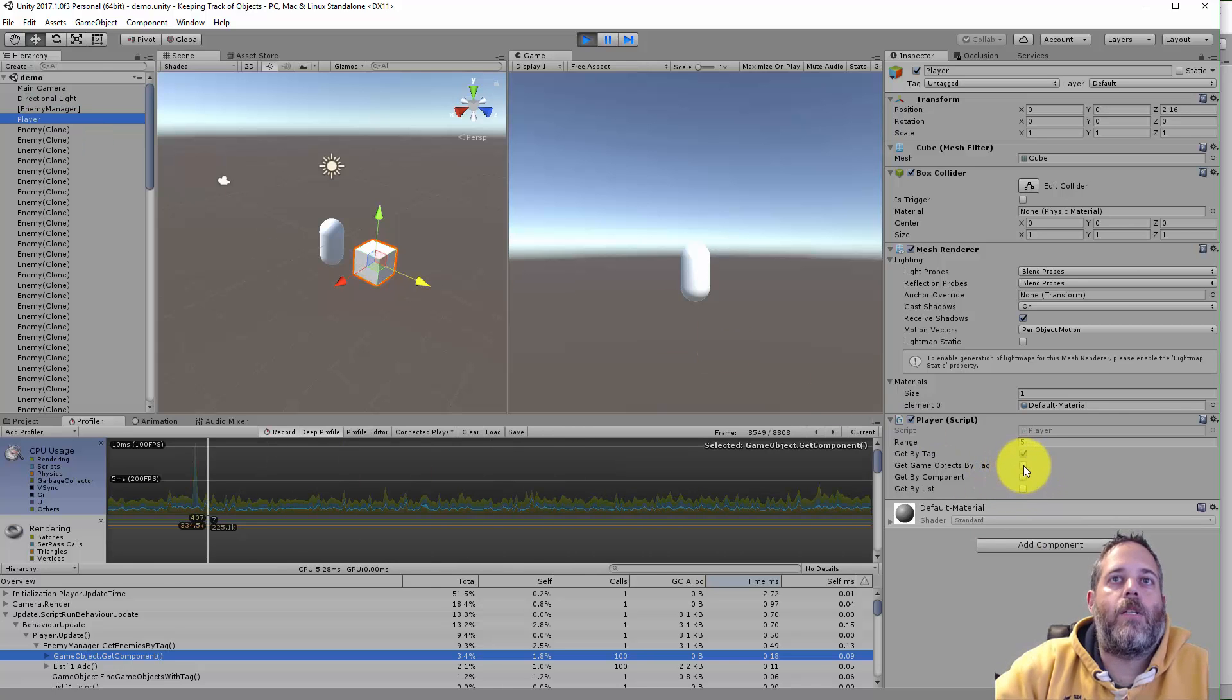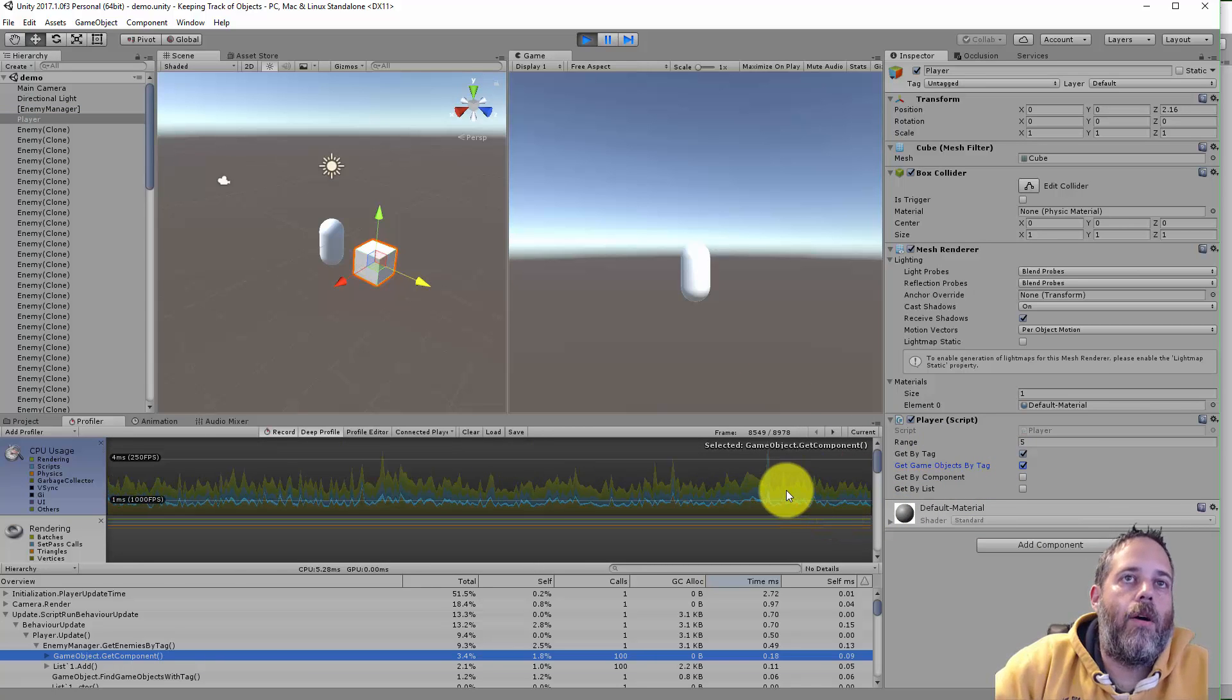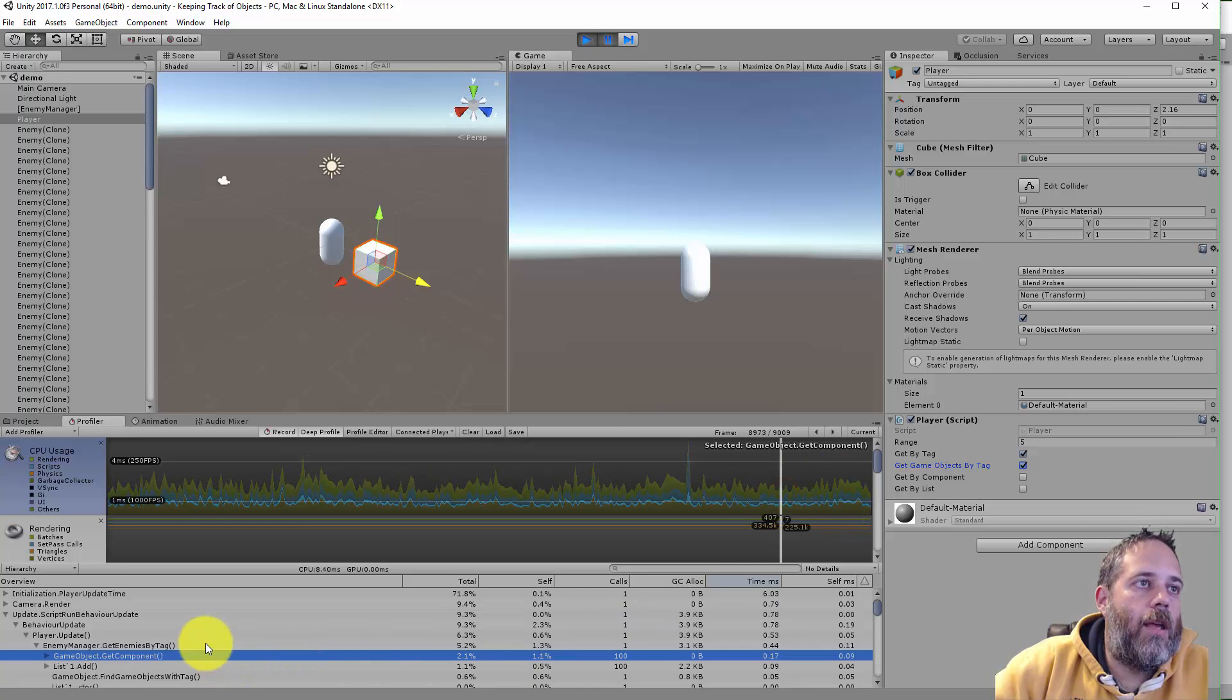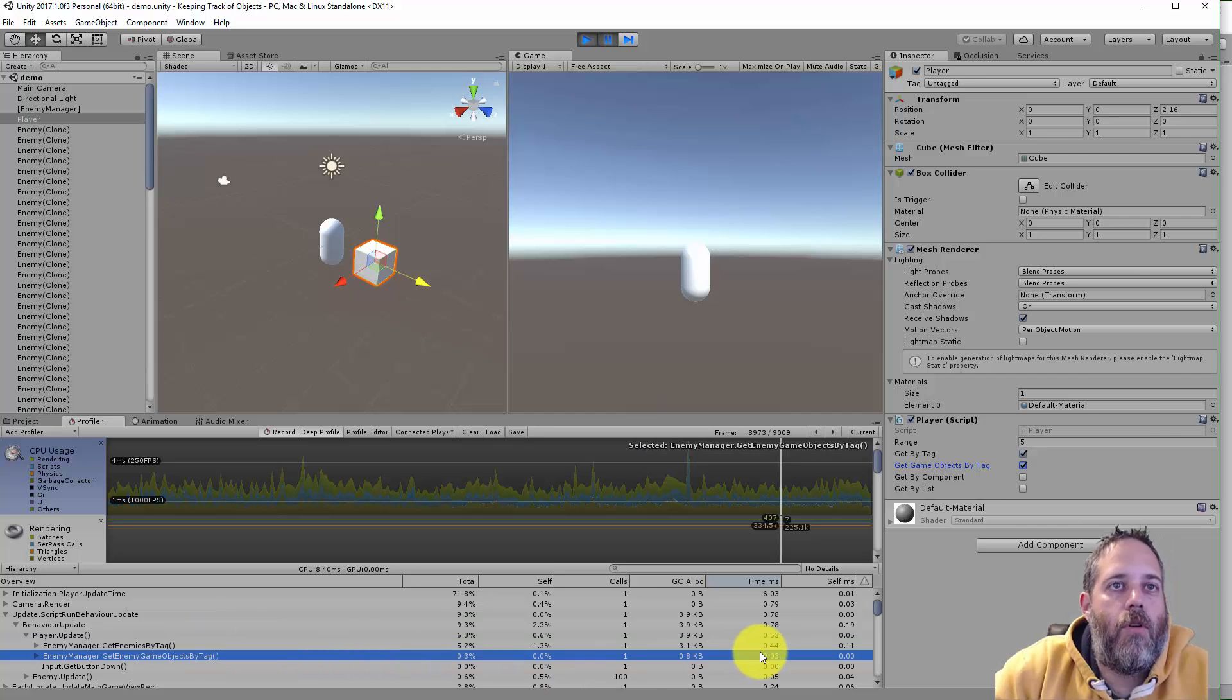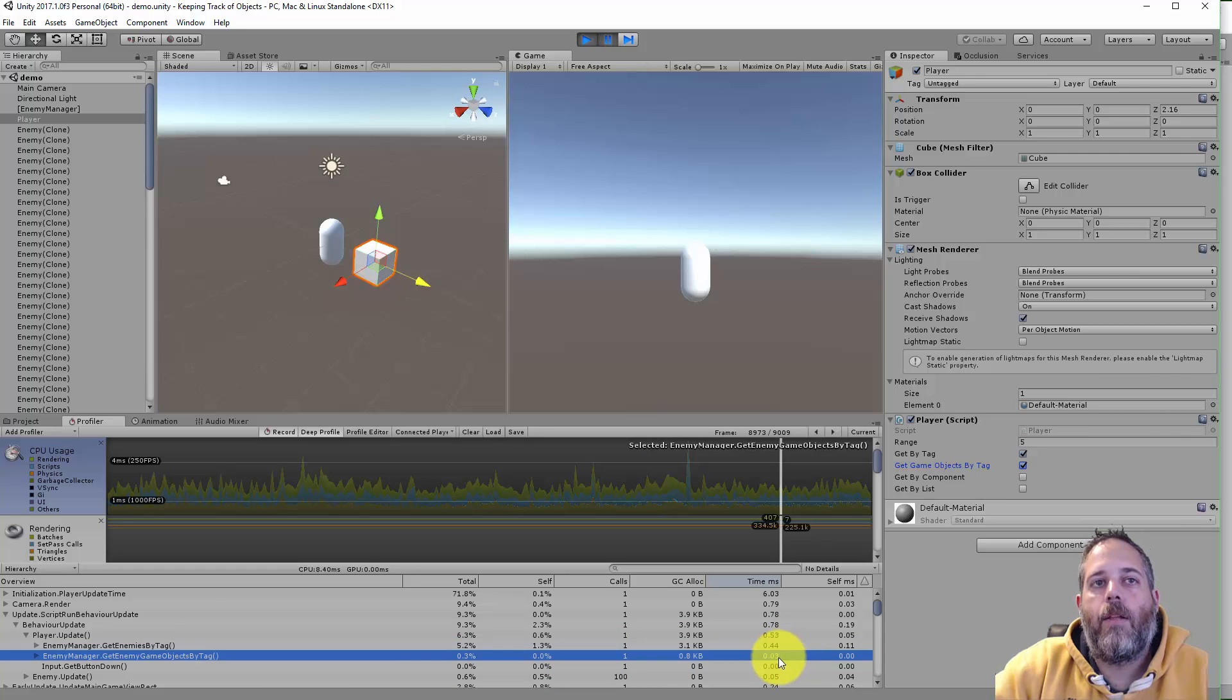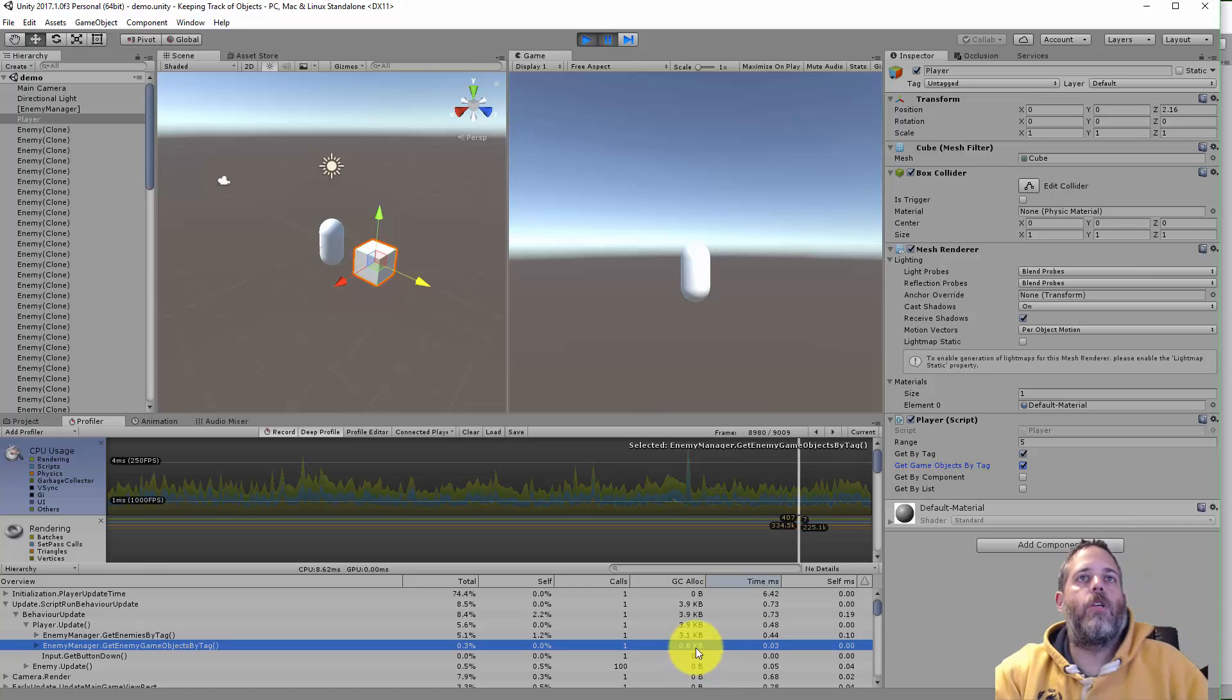Jump back over and on the player I'm just gonna check the get game objects by tag. This does the same thing without the get component call. So here we go, let's take a look. Get enemies by tag is at 0.44 and get game objects by tag is dramatically lower, really really low.